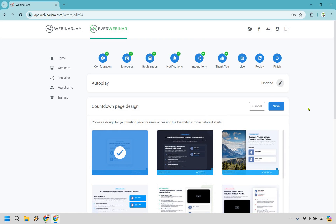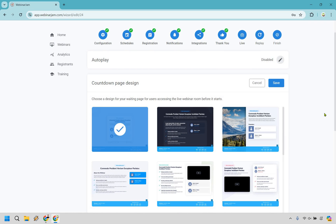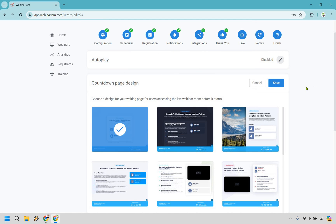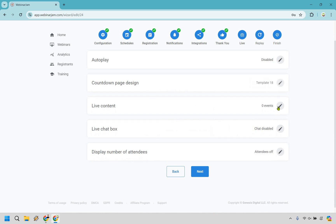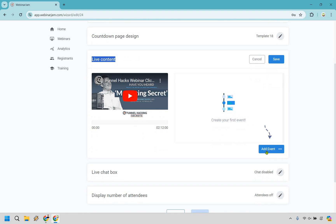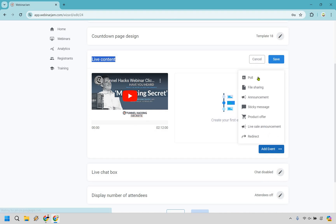We have our countdown page design, and this is going to be for whenever someone's waiting — so let's say they got to the room early and it hasn't launched yet. I think you get the idea, where a lot of the things that come with the landing page editors for your webinar pages are going to be just about identical. And we have some live content — while this looks like live content, I'm going to be doing an evergreen and automated webinar. This is going to be probably some of the most important features here. We have events, polls, file sharing, announcements, sticky messages, product offers, live sale announcement, and of course redirects.